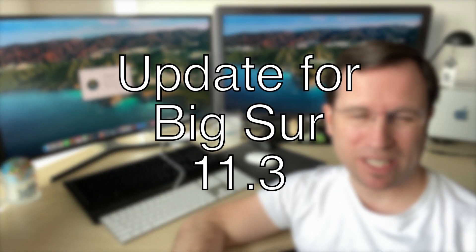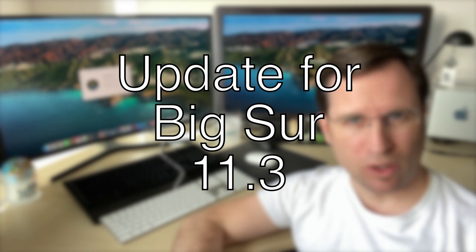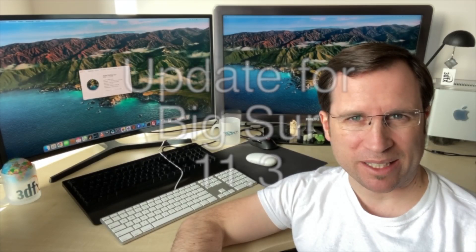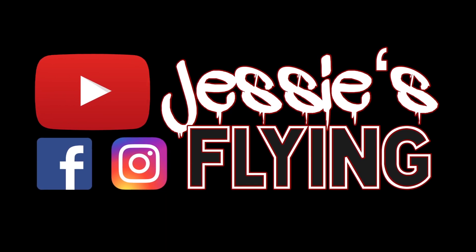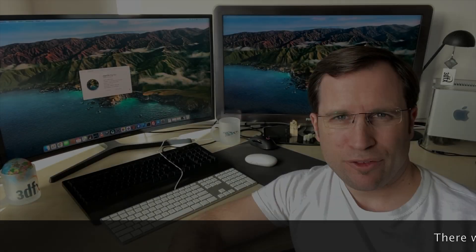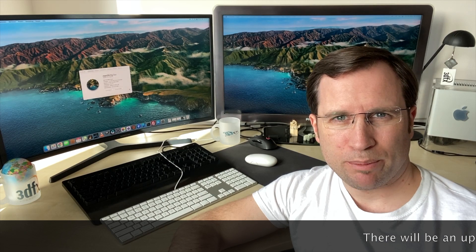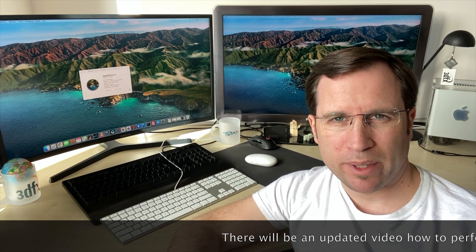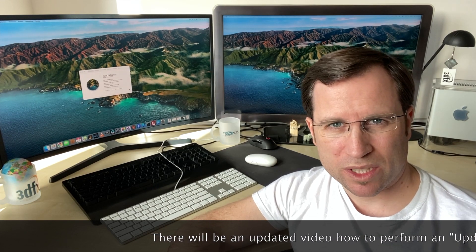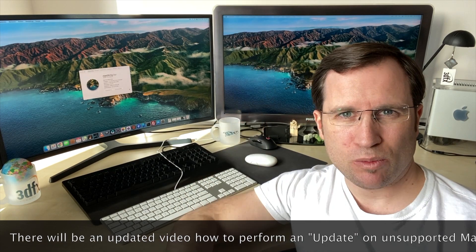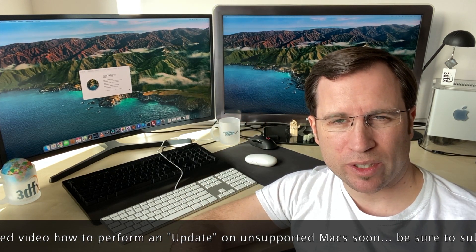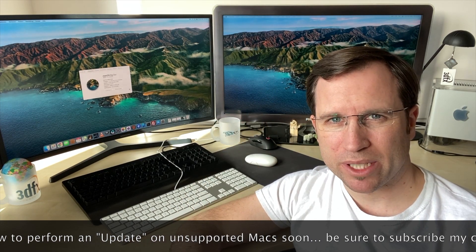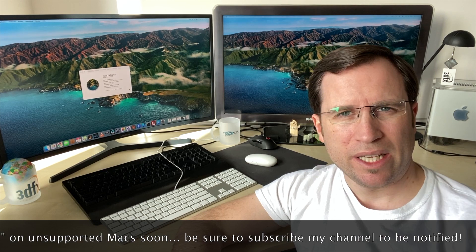Welcome to JS is flying. Today I give you an update on how to install the new version of macOS Big Sur on unsupported Macs. If you need more background and detailed information, click the link to my original video and the tutorial on how to install Big Sur 11.0.